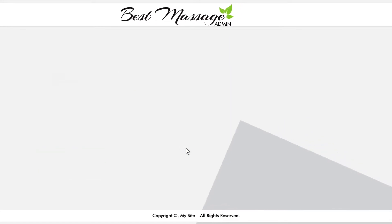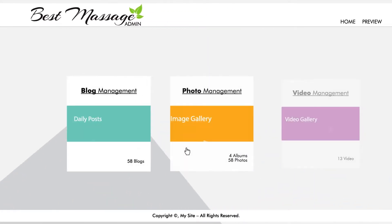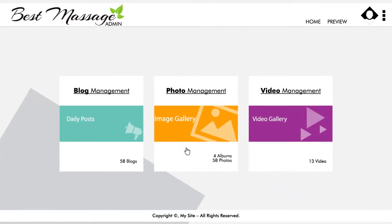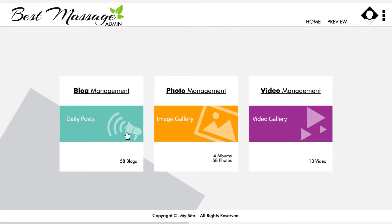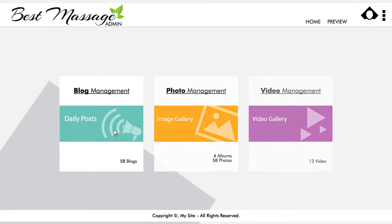You will see three control panels: Blog, Photo, and Video Management. Let's select Blog Management.